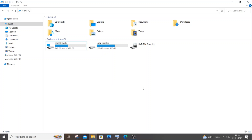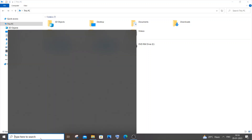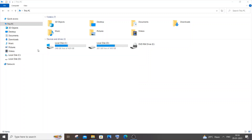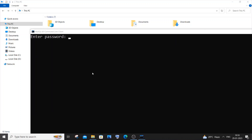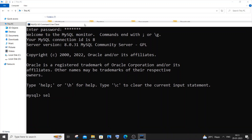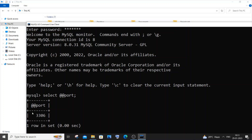The first thing you need to do is find what default port your MySQL server is running on. Go to Search, type 'mysql', and open the MySQL Command Line Client. Enter your password to get the MySQL shell. Then run this command: SELECT @@port; and hit Enter.